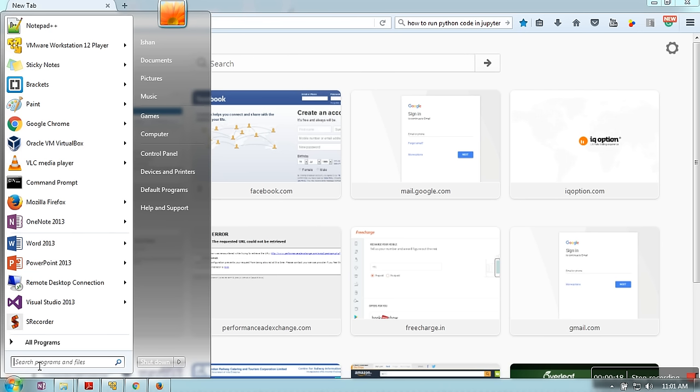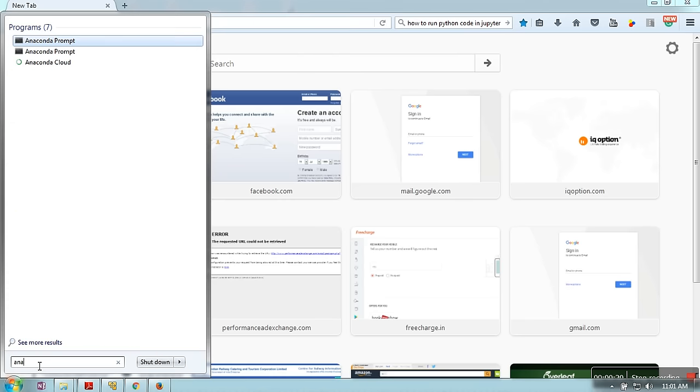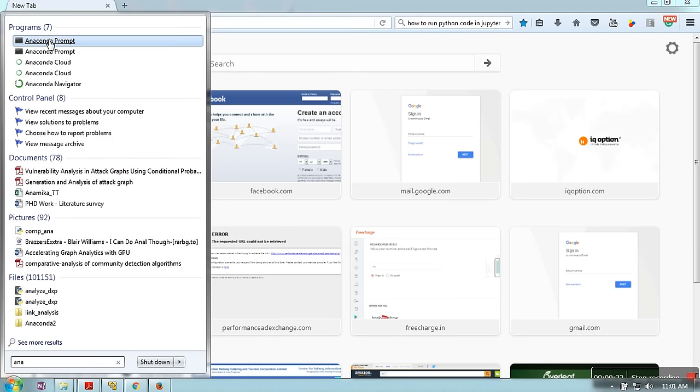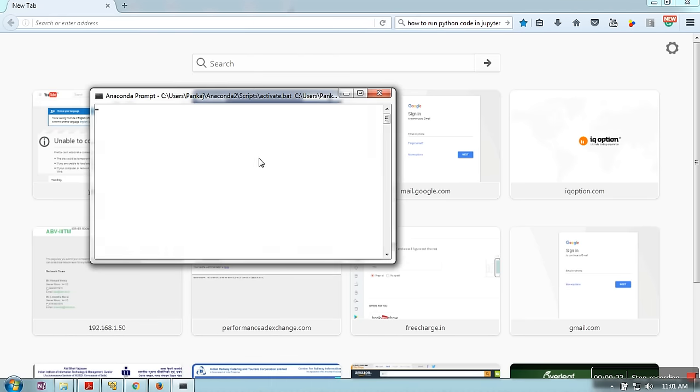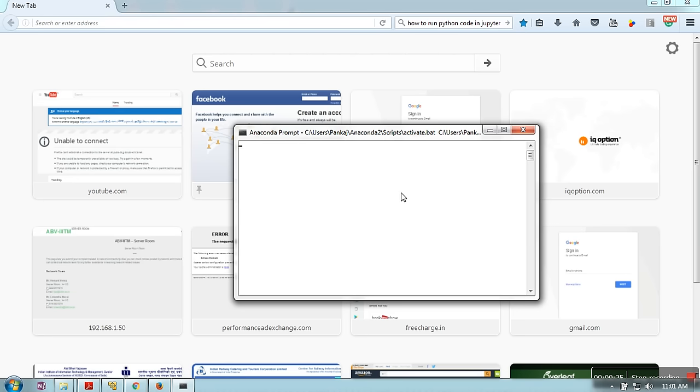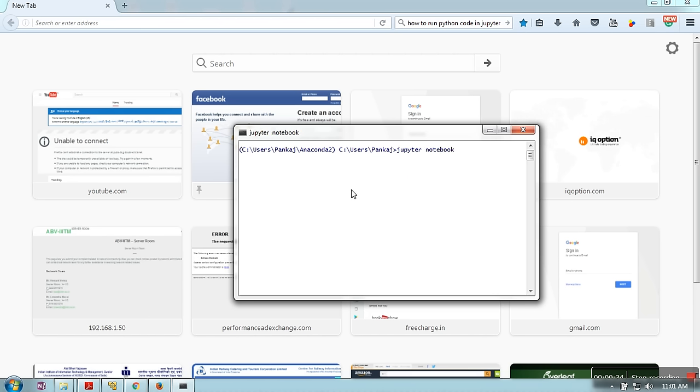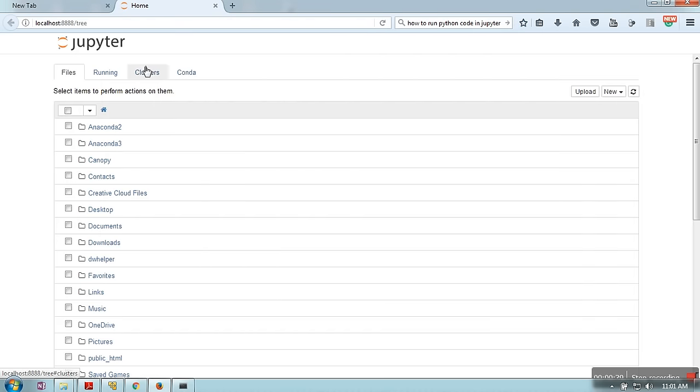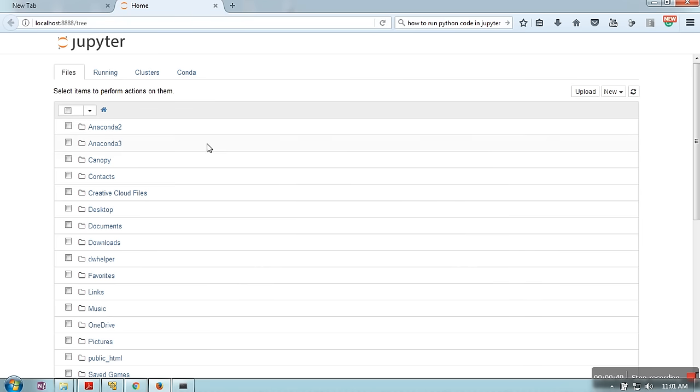First, we need to start the Anaconda prompt. What you need to do is write 'jupyter notebook'. This will start the Jupyter server and show you this web page. If it's not shown, you can write localhost:8888.